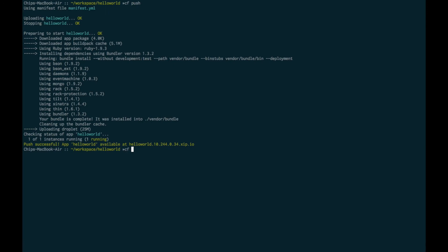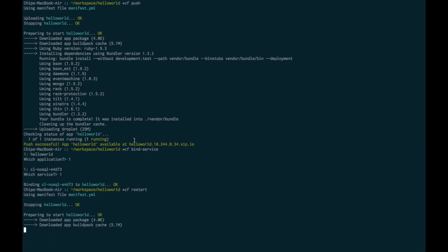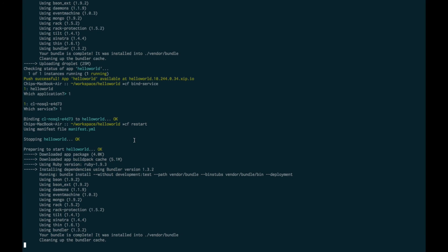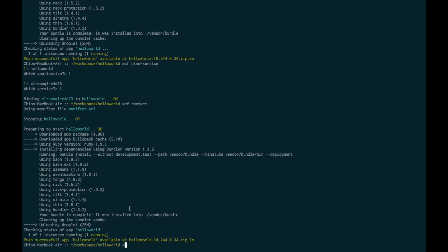Next, we're going to bind a service, the service that we just created, to that application. We'll select our Hello World application. We'll select the deployed MongoDB service. We then need to issue a restart for the application so that the vcap services environment variable picks up that new binding that we've done.